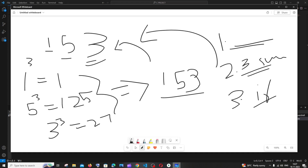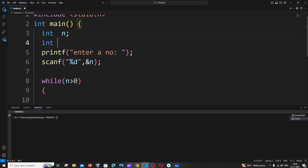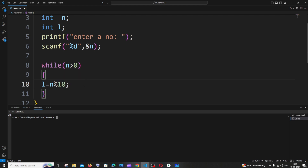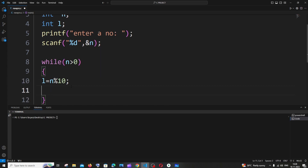The first step is extracting the last digit, so I'll declare a variable: `int L` for the last digit. Then: `L = number % 10`. We use the modulus operator to extract the last digit. For example, 123 % 10 gives remainder 3, which is the last digit. The number itself remains unchanged — we are just accessing the last digit.